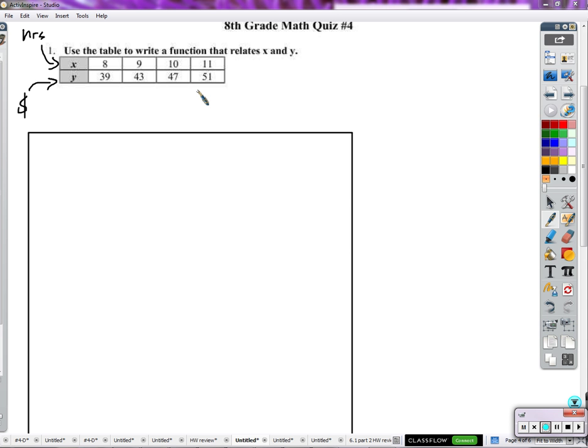Looking at this table — one thing about a linear function: the reason why it's linear is because the graph of it would be a straight line. It would just move at a straight line, whether it goes up, or goes down, or goes flat. A linear function is a line if you graph all the points. If you've already graphed all of these points, it would be in a straight line going up.